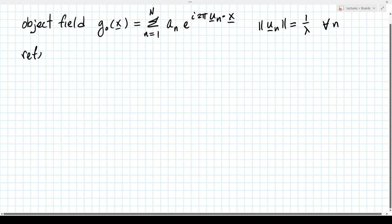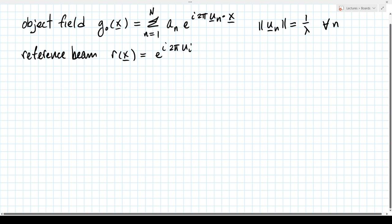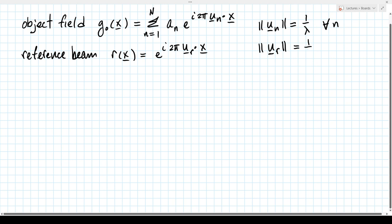Let's assume we have N plane waves: g_o = sum from n=1 to N of a_n e to the i 2π u_n dot x, where the magnitude of wave vector u_n = 1/λ for all n. And we have a reference beam R(x) = e to the i 2π u_R dot x, also a plane wave with wavelength λ, so |u_R| = 1/λ.